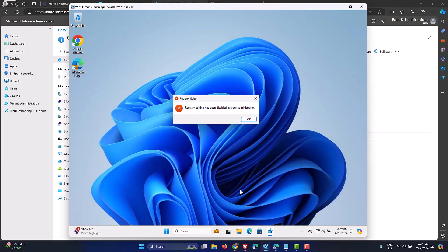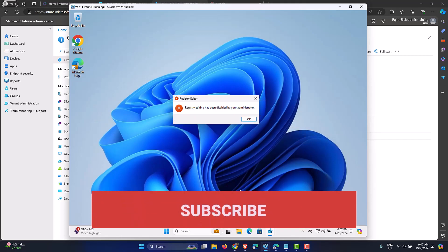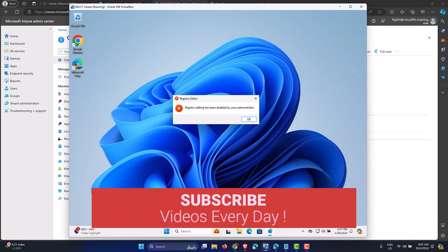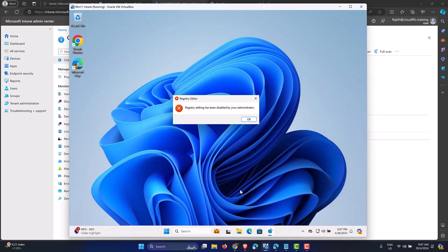The registry access has been successfully disabled using Intune on this Intune-enrolled, Entra ID joined Windows 11 machine. If you found this video informative, check out my other videos on the channel. Please consider subscribing as I upload videos daily covering Microsoft 365, Azure, Windows, PowerShell, and general IT topics. Thank you.